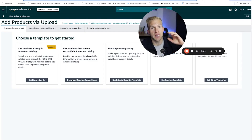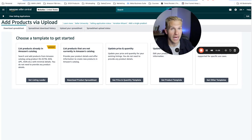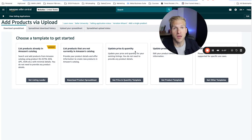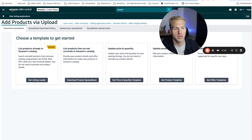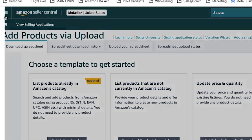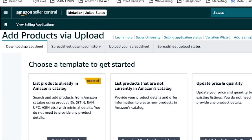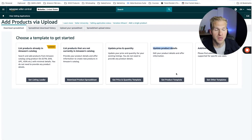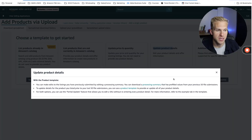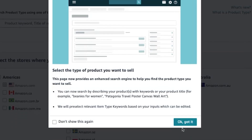Step one is going to be downloading the correct product template, because depending on what category your product is in, the information will be different on each product flat file. So you need to download the correct one. To do that, click the top left button, then catalog, add products via upload, and then click the box where it says update product details, get product template, and then click product template.